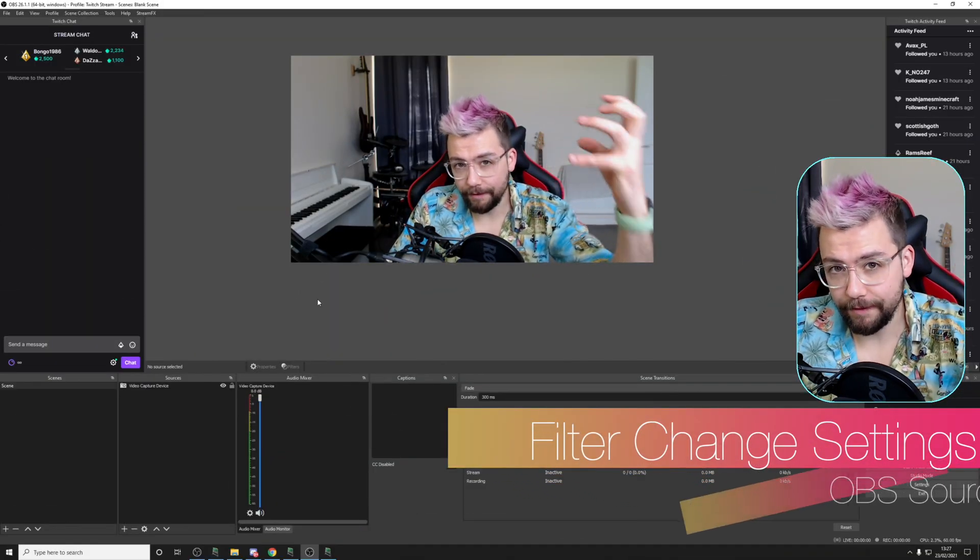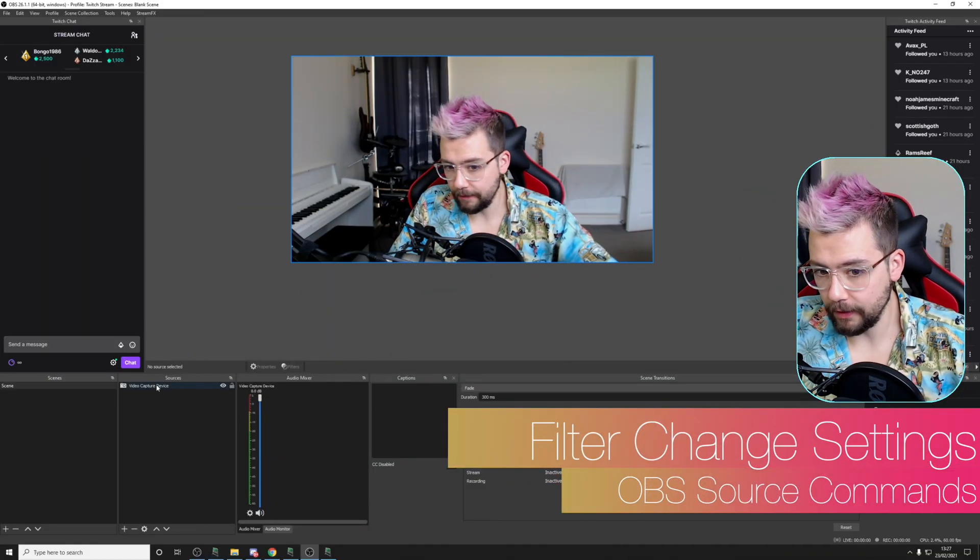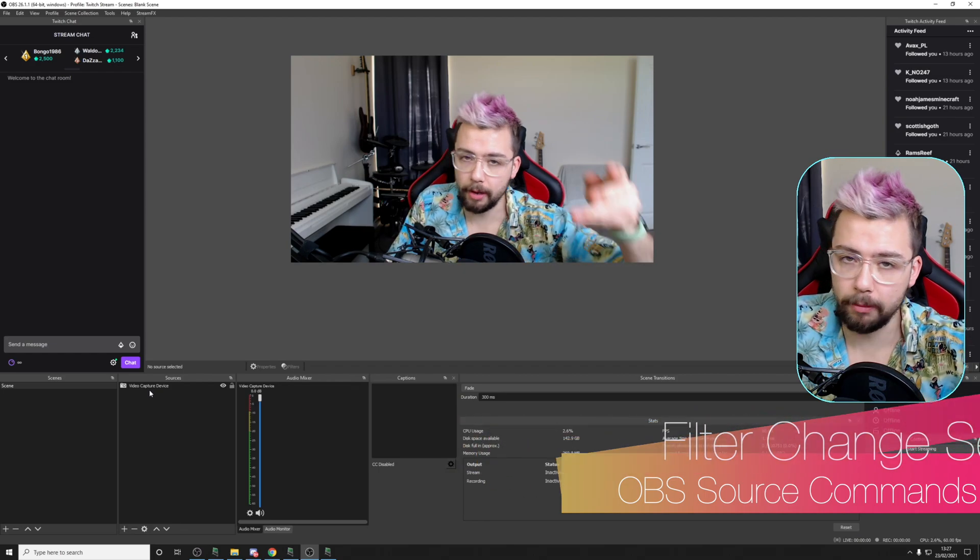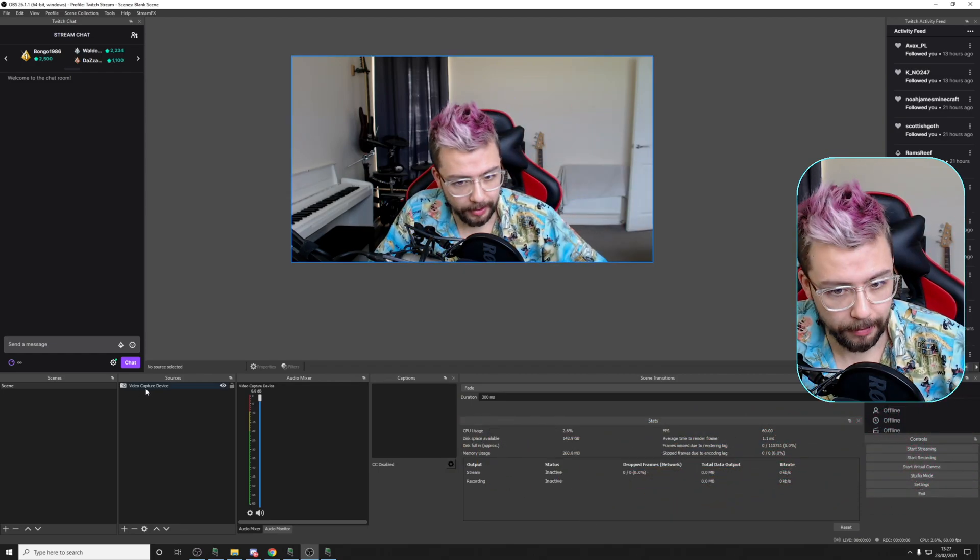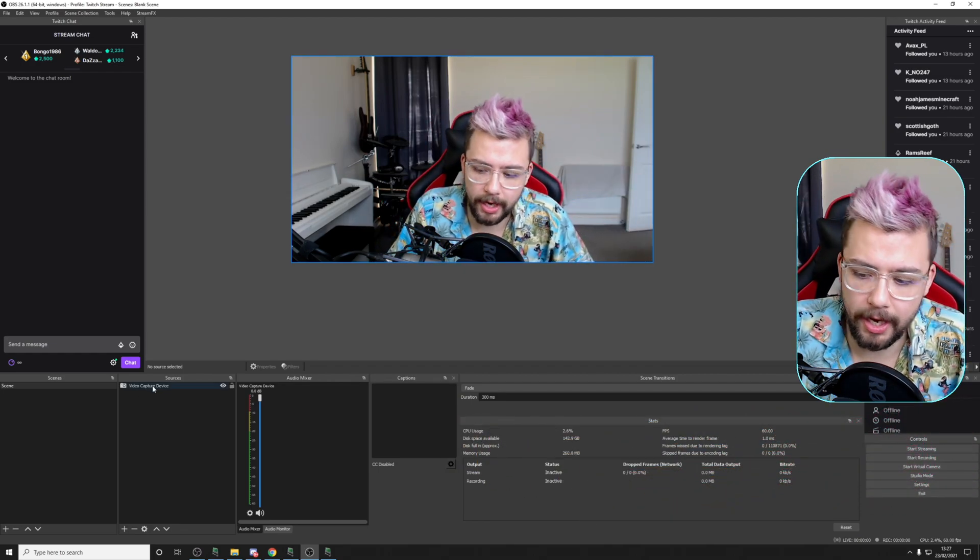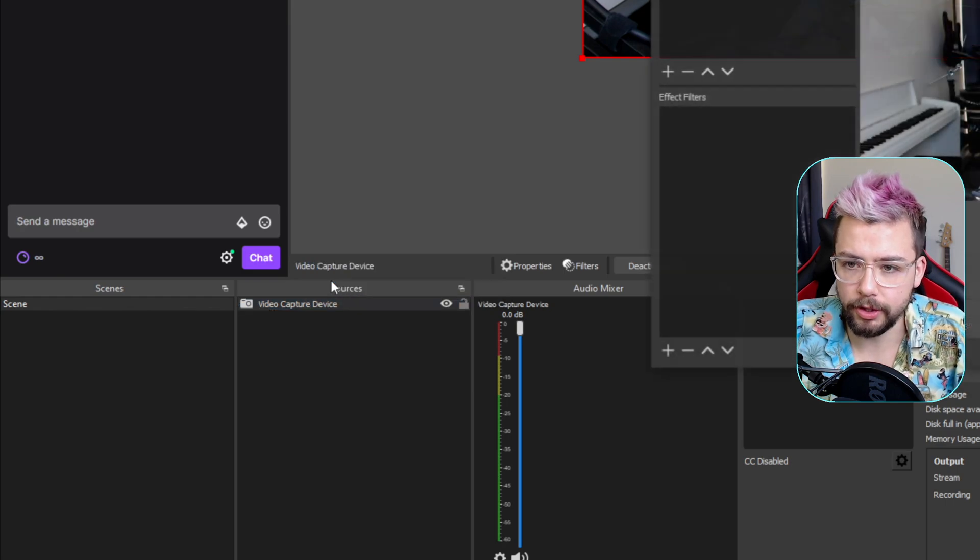So next up, we're going to be looking at changing a filter setting. This can be for any filter. I could be here all day talking about it. I'm just going to give you a few examples. So I've got my video capture device just here. I'm going to right-click it and go to Filters.